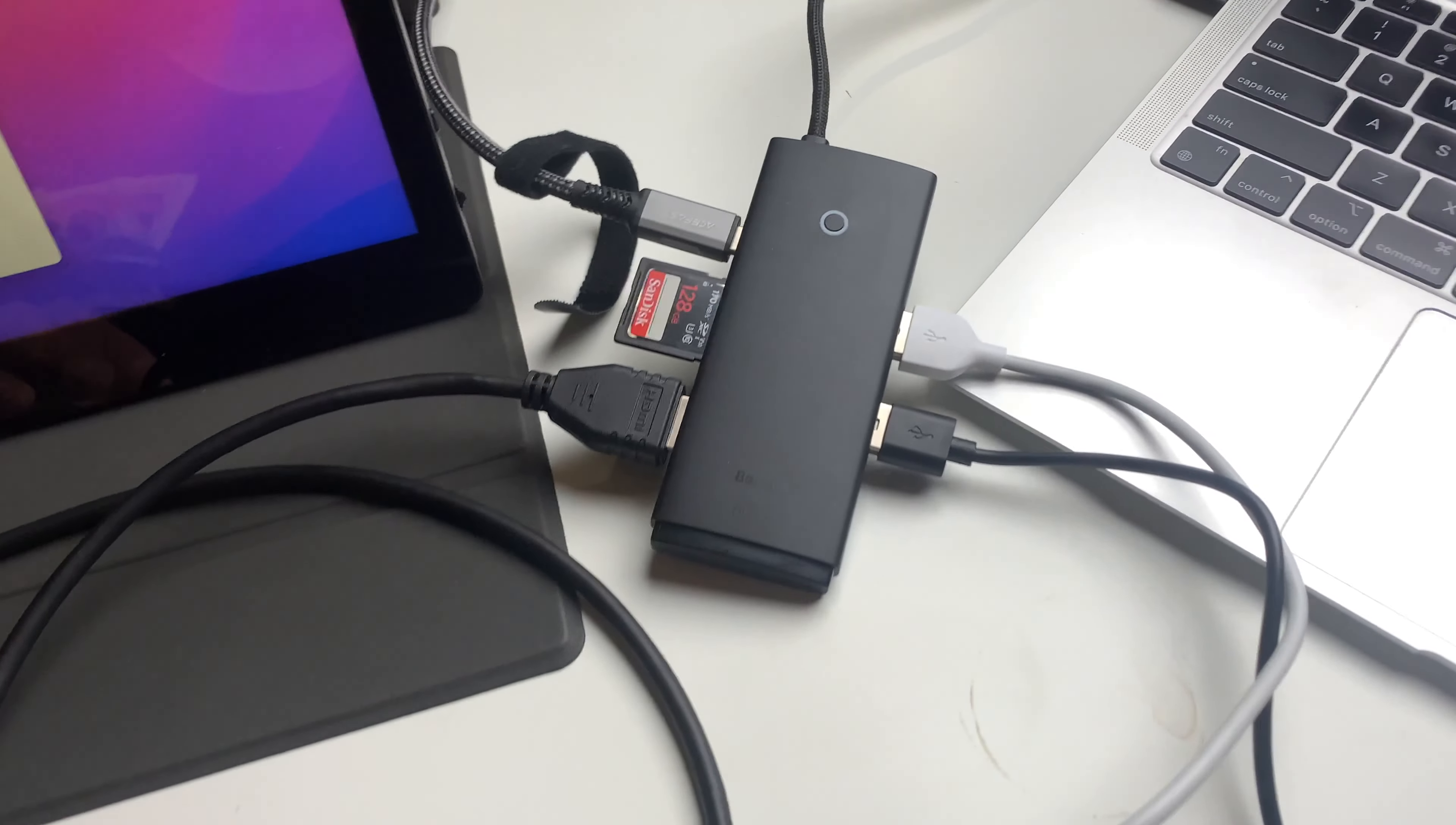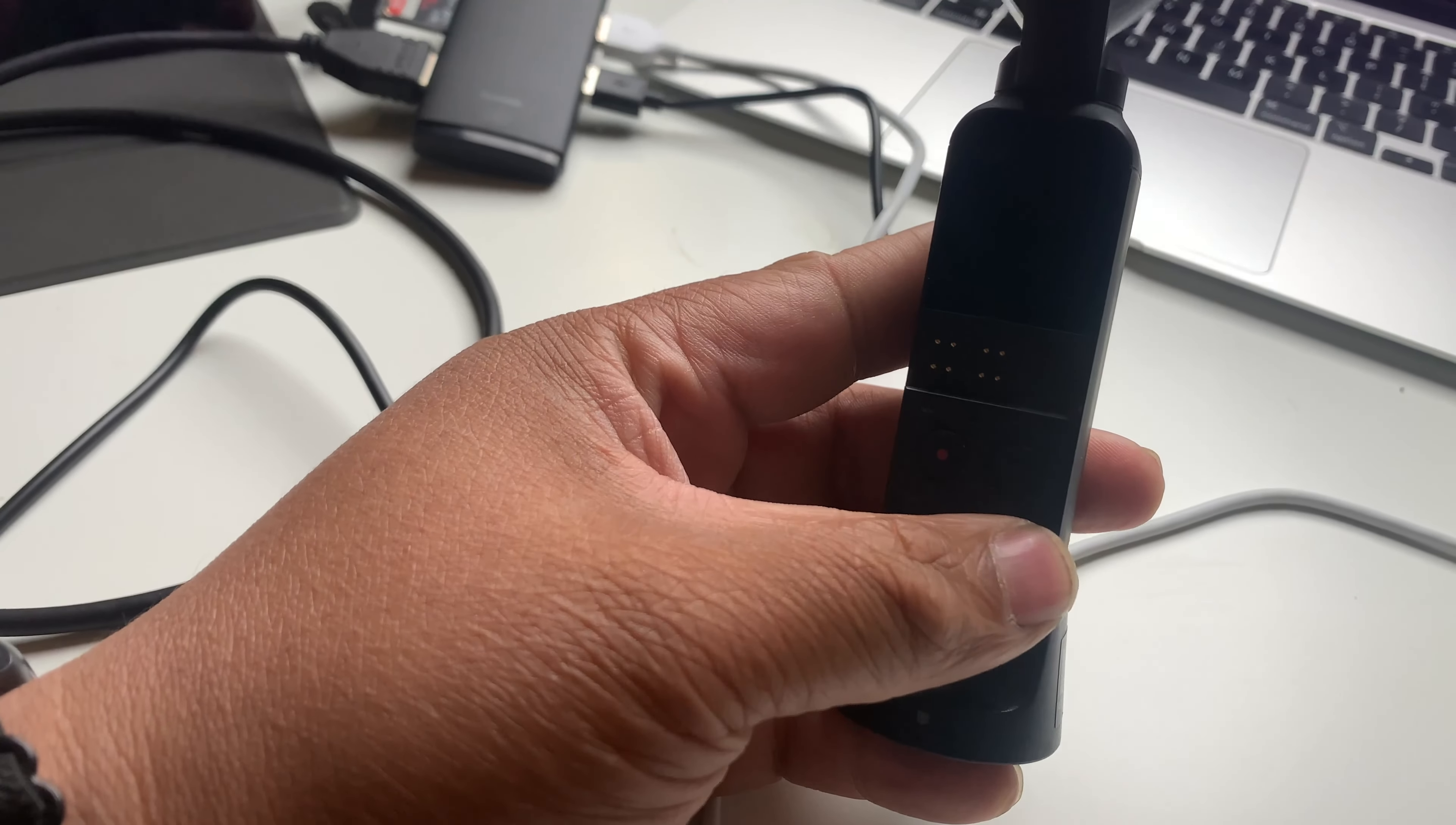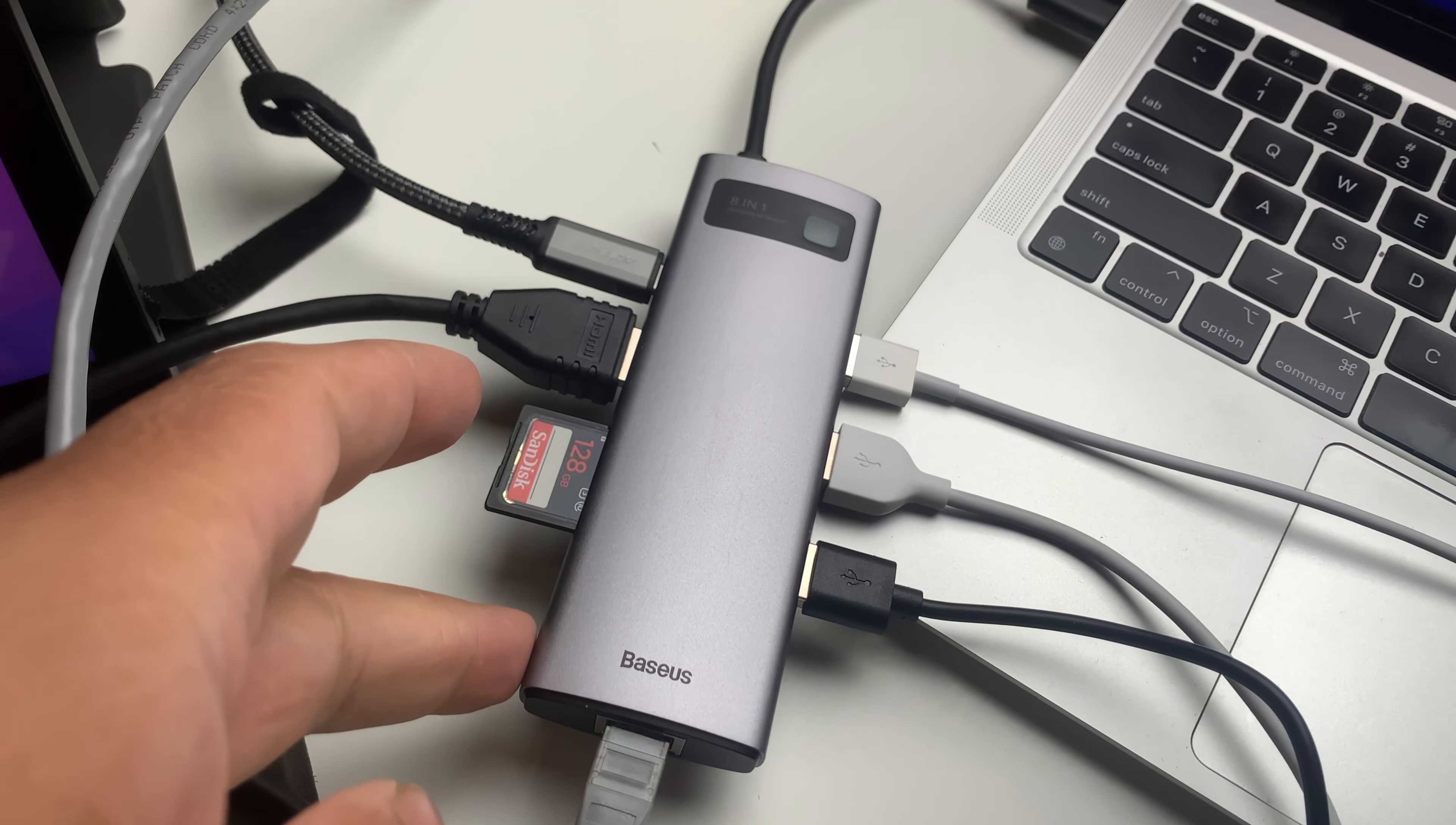It's also being charged here - the monitor is being charged via USB 3.0 right there on the same hub. And it's also charging our Osmo Pocket, which is pretty much dead right now. As you can see, it's being charged because of the green light flashing over there. Pretty nice.